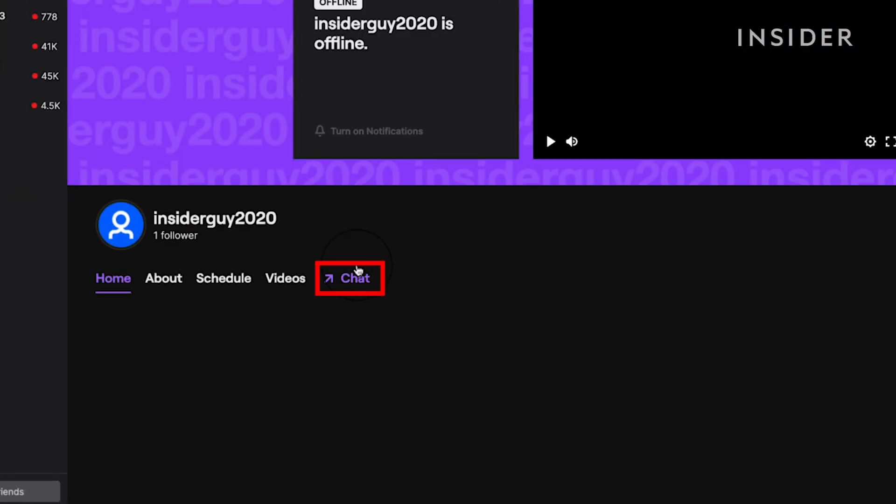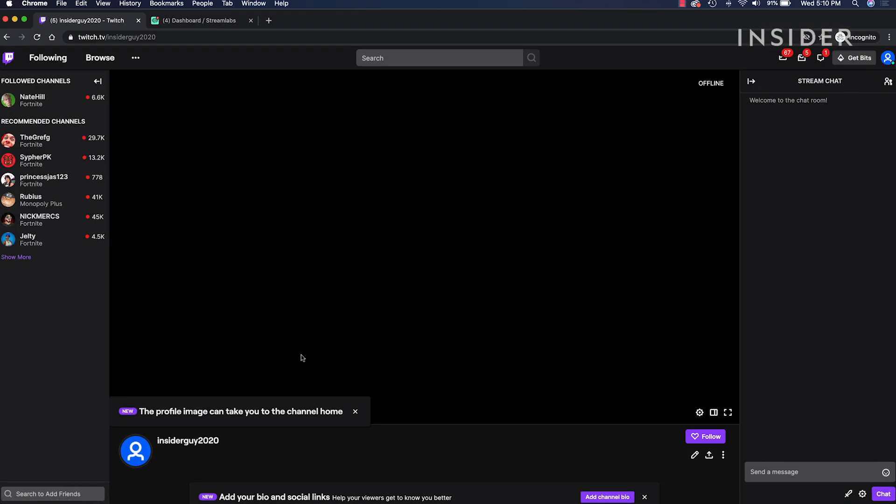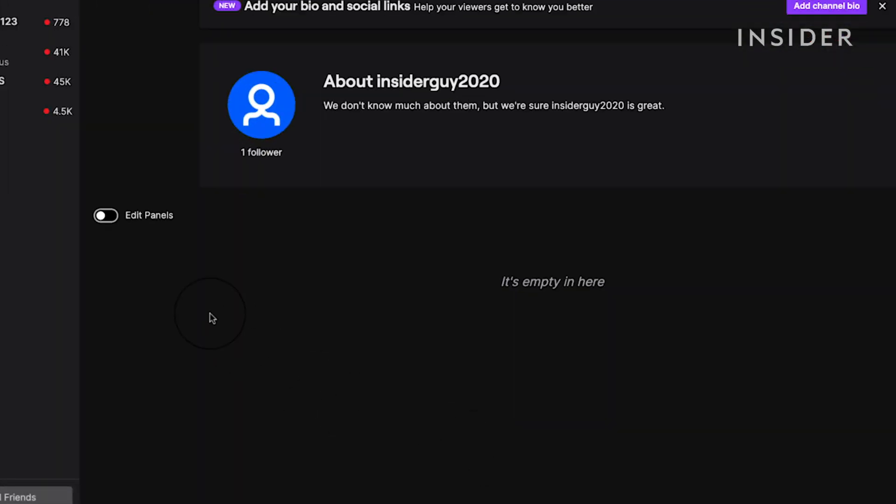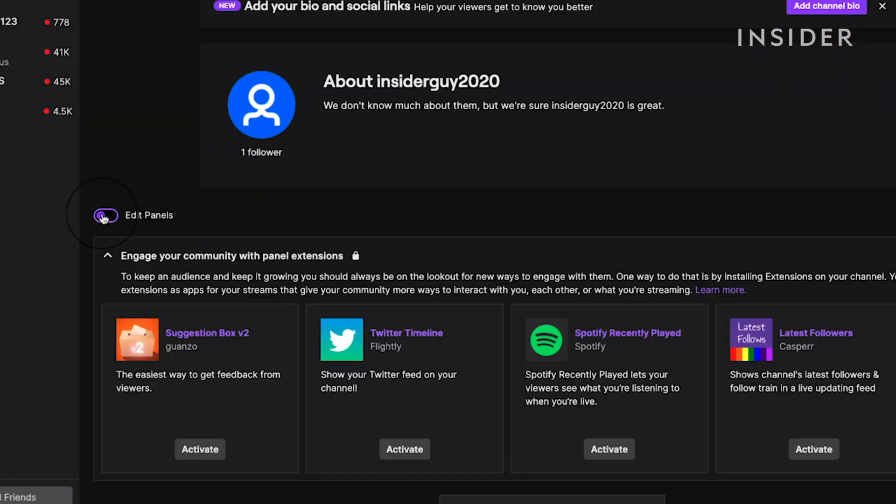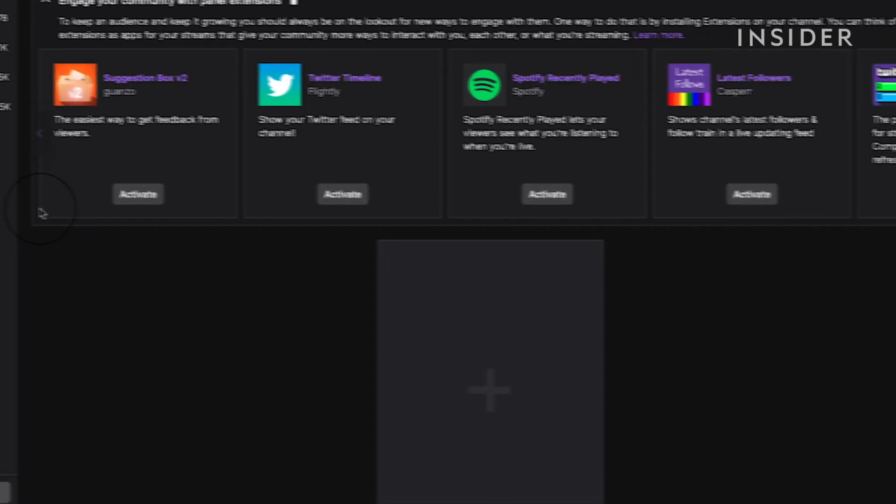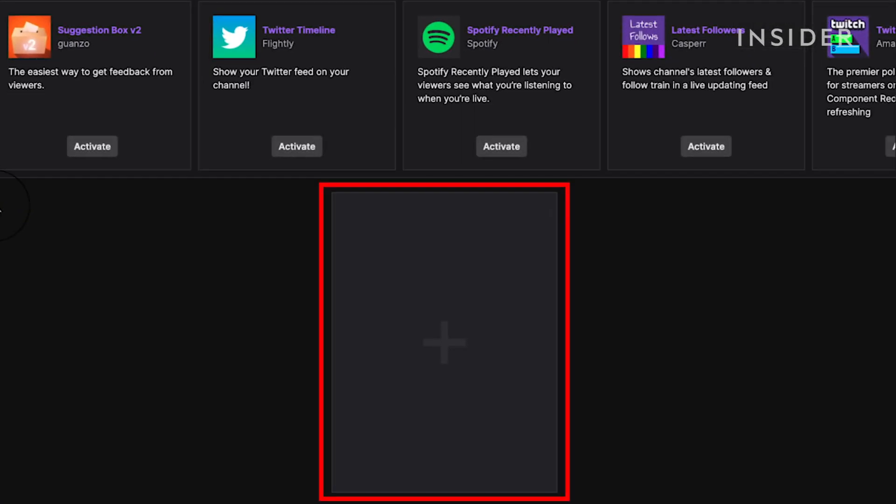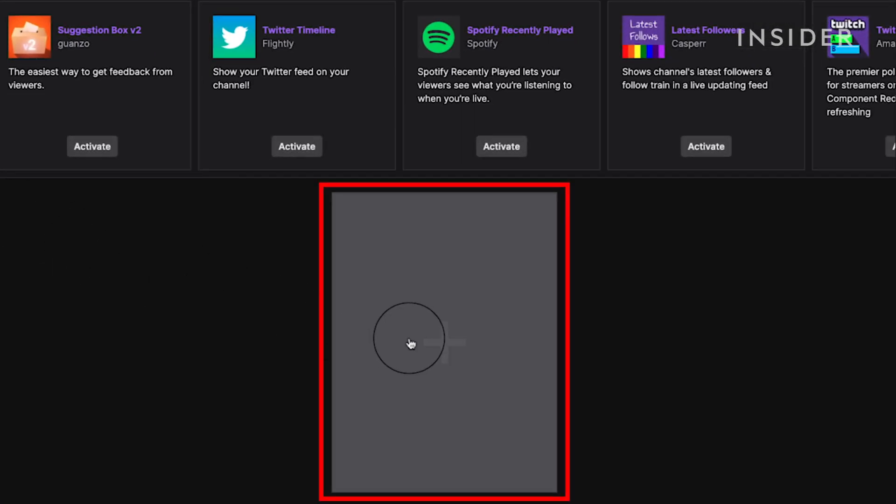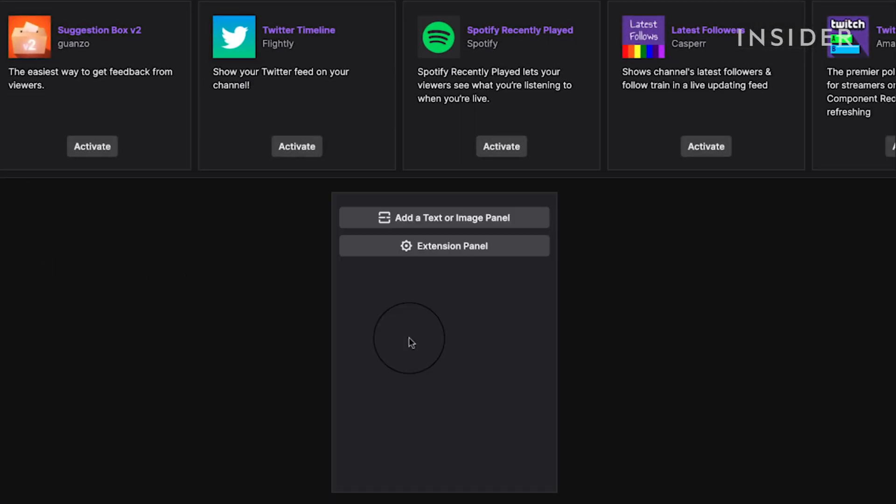Next, click on chat. At the bottom, expand your edit panel section. To add a panel, click on the plus icon. Then click add a text or image panel.